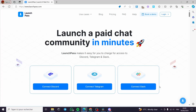How to create a paid community on Discord. Hello guys and welcome to this new tutorial. Today I am going to show you how you can create a paid community using LaunchPass, which is a tool to let you create a paid chat community in just a few minutes.